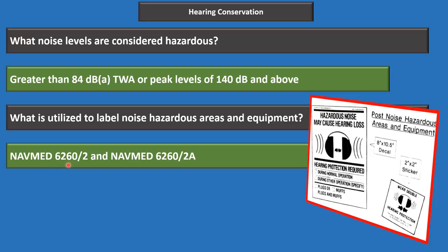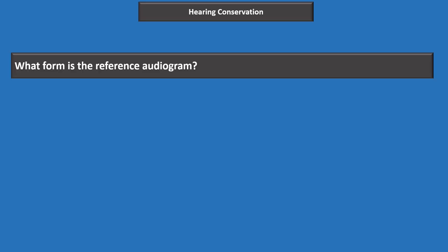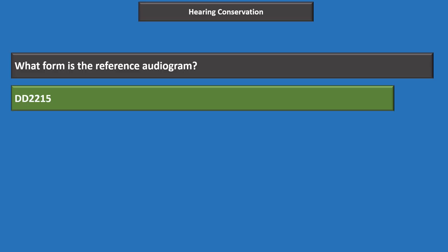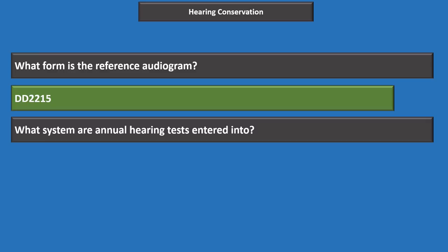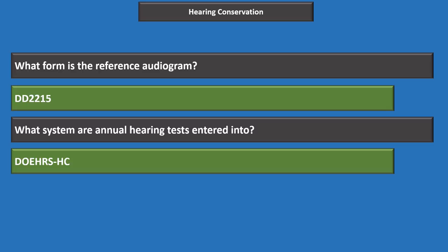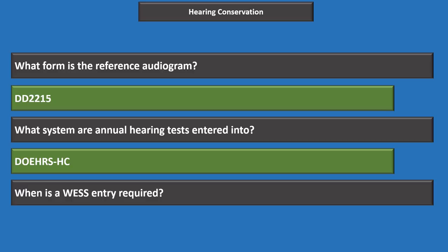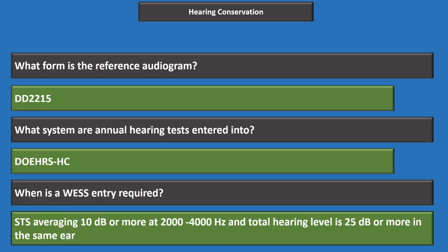The reference audiogram form is DD-2215. Annual hearing tests are entered into DOEHRS-HC. A WES (Web-Enabled Safety System) entry is required whenever there is a significant threshold shift averaging 10 or more decibels at frequencies 2,000 through 4,000 Hz, or a total hearing level of 25 decibels or more in the same ear.